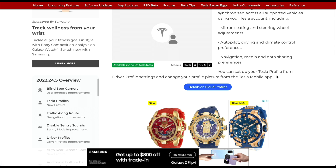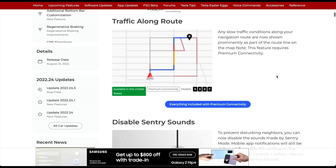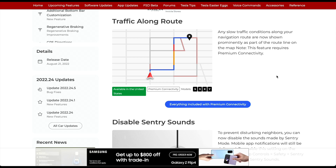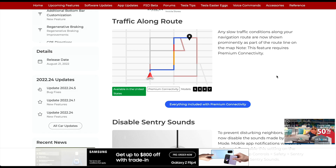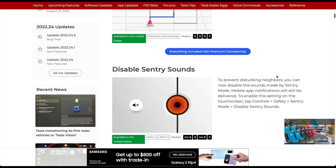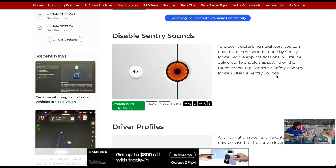There is also Traffic Along Route: any slow traffic conditions along your navigation route are now shown prominently as part of the route line on the map. You do need Premium Connectivity to use this feature — either included with your vehicle or paid monthly or annually. It's available across all Tesla models but only in the United States currently.